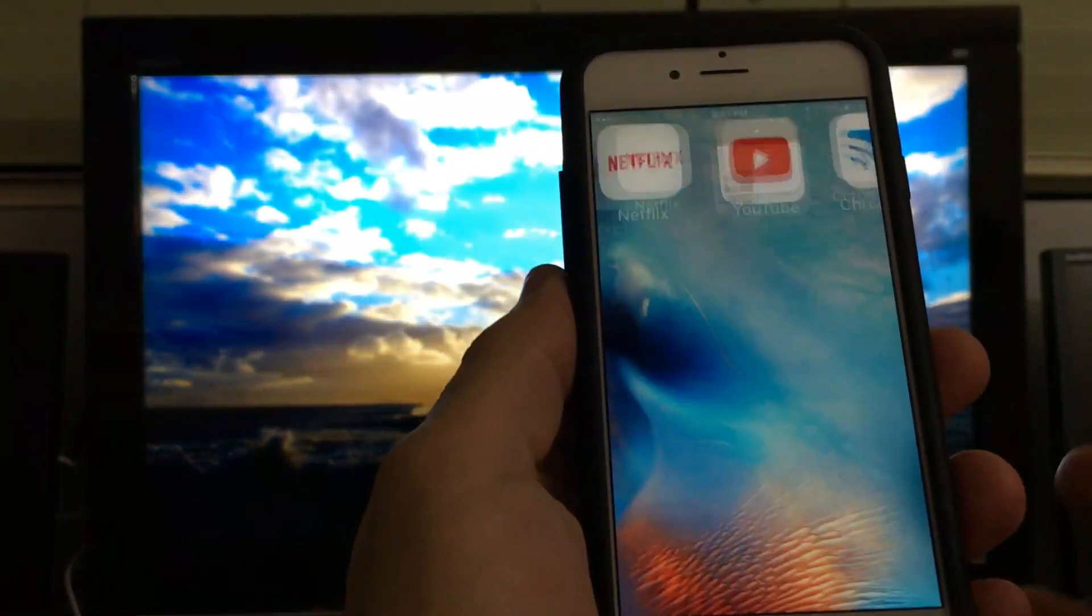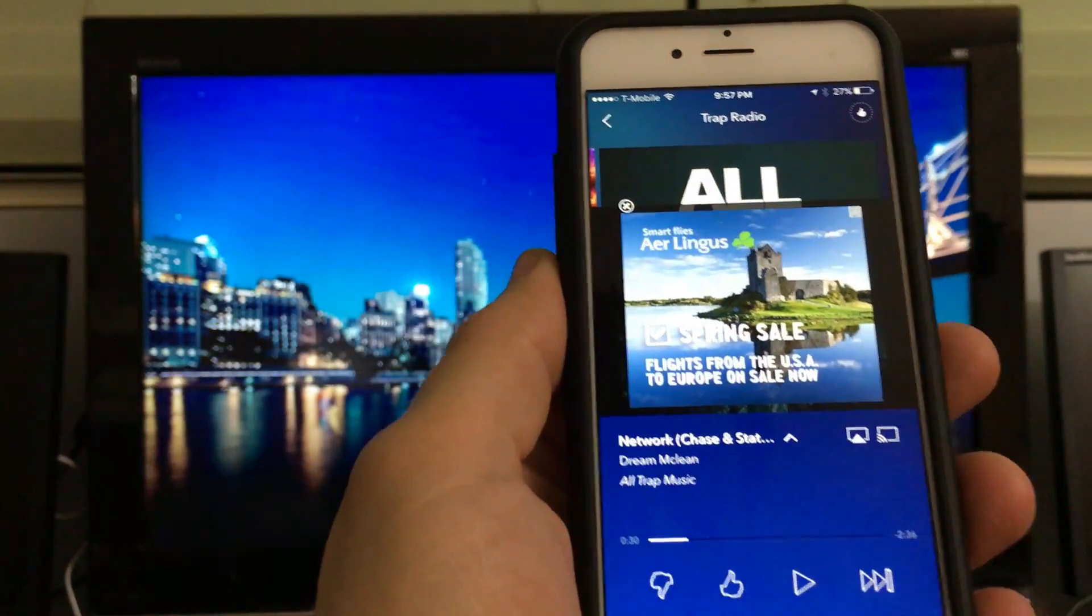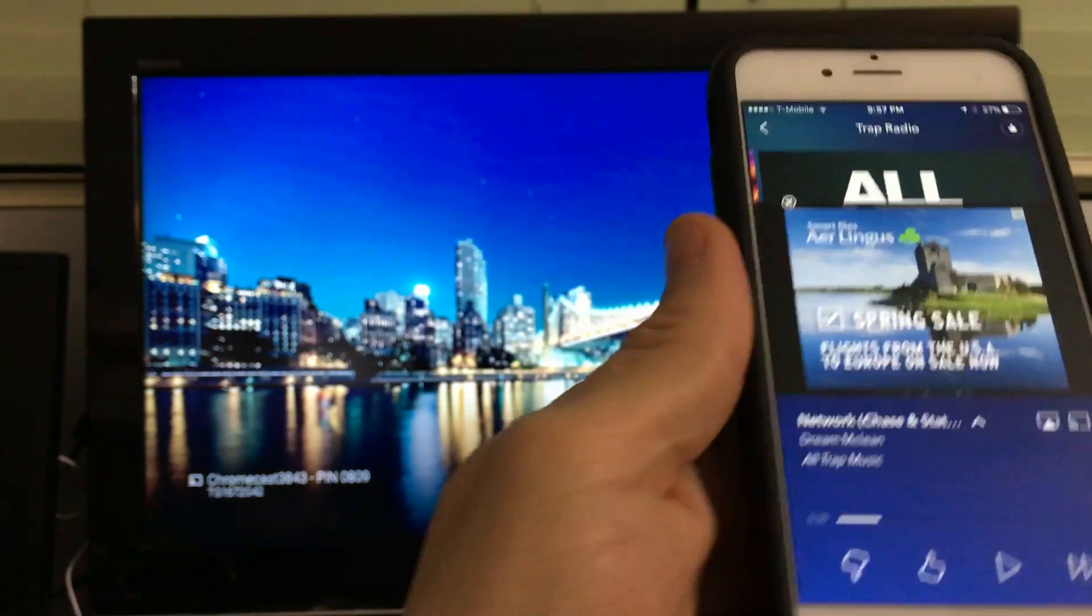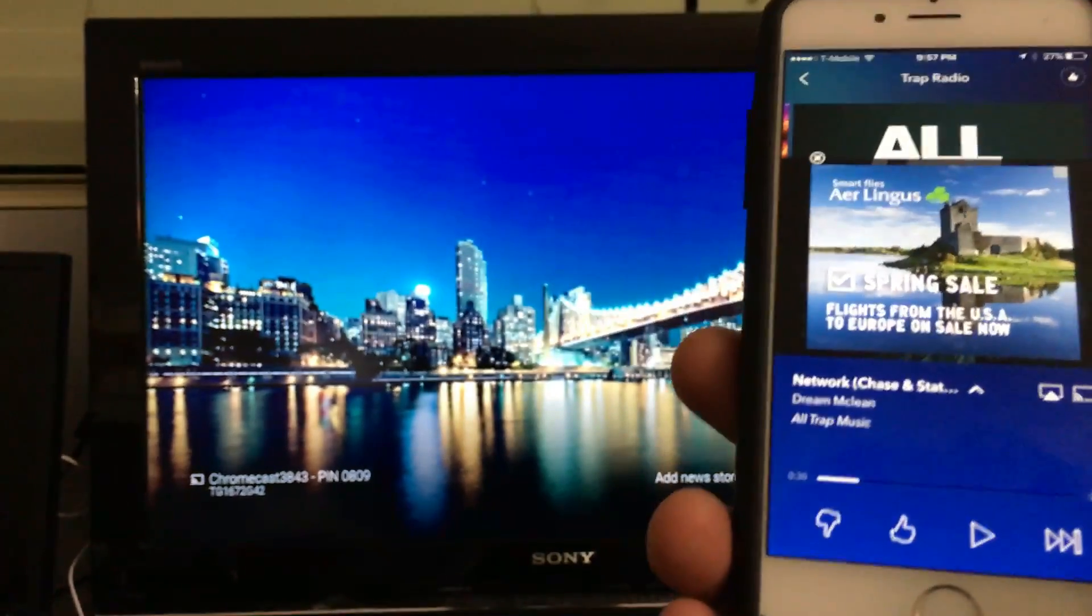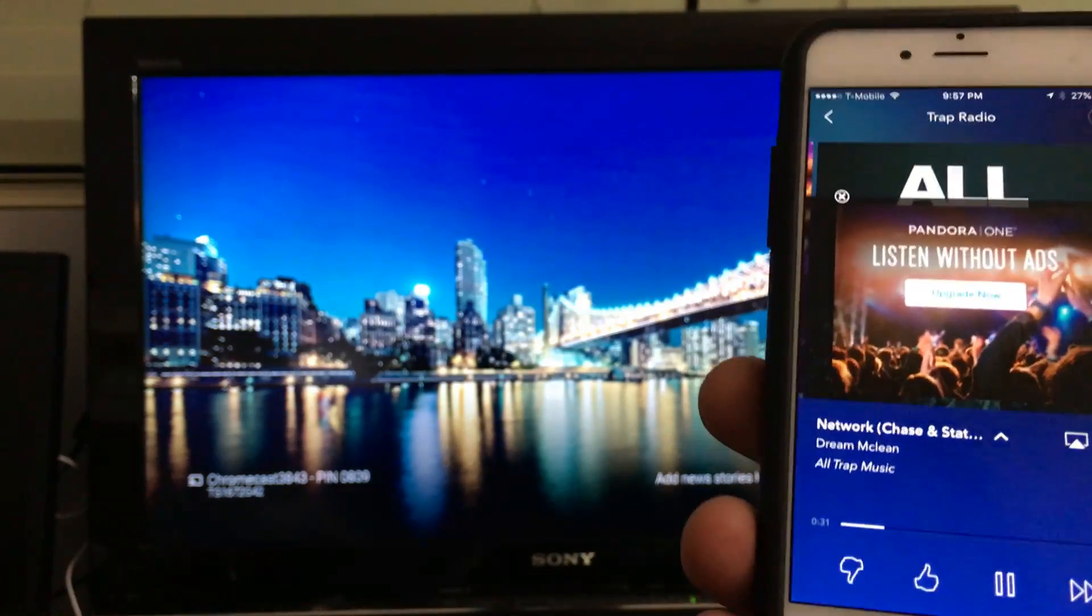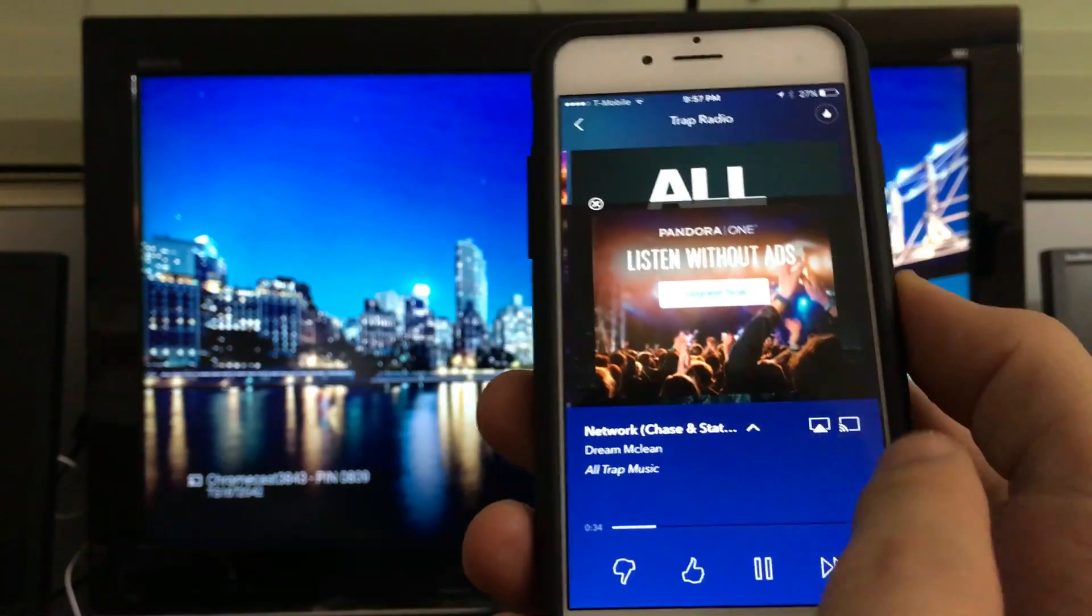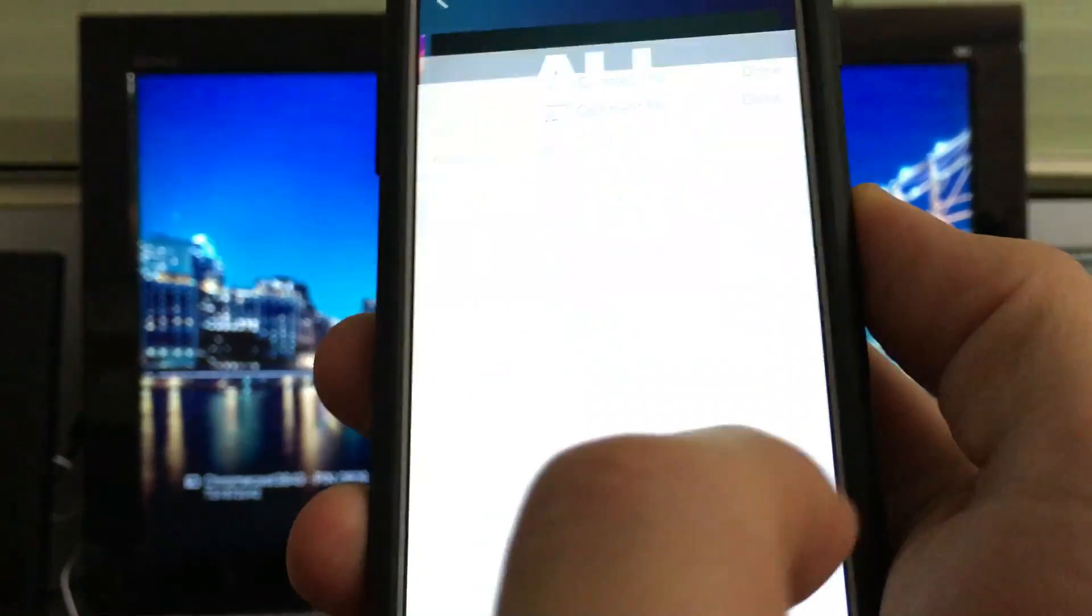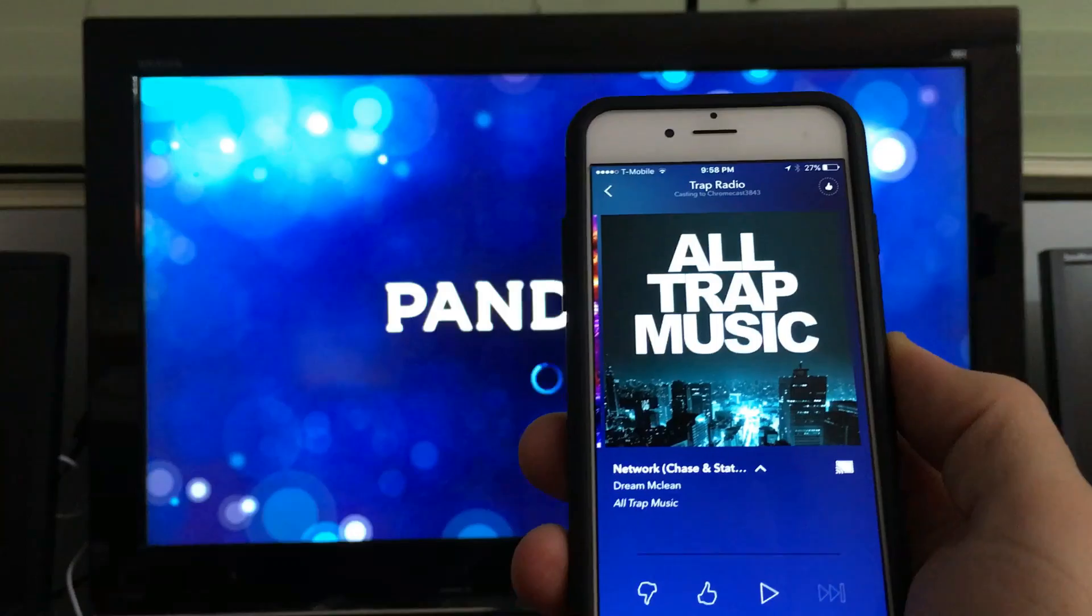You can also go to Pandora. This is great if you have a sound system on your TV. You can basically connect directly to your Chromecast. So now I played it, but I didn't cast it yet. Here's the button down here. Let me click on that and select my Chromecast right there.